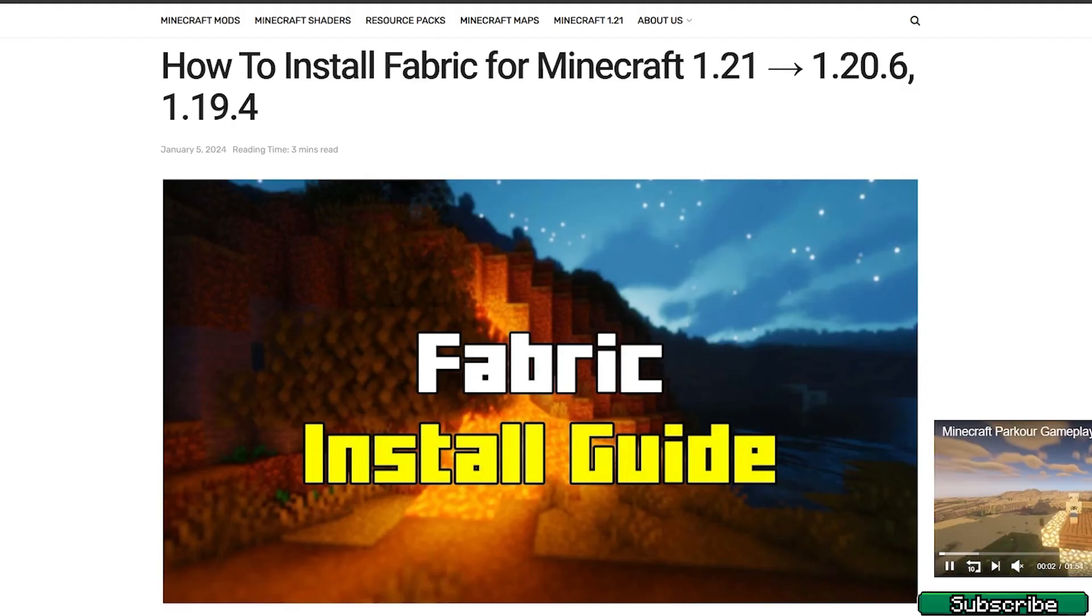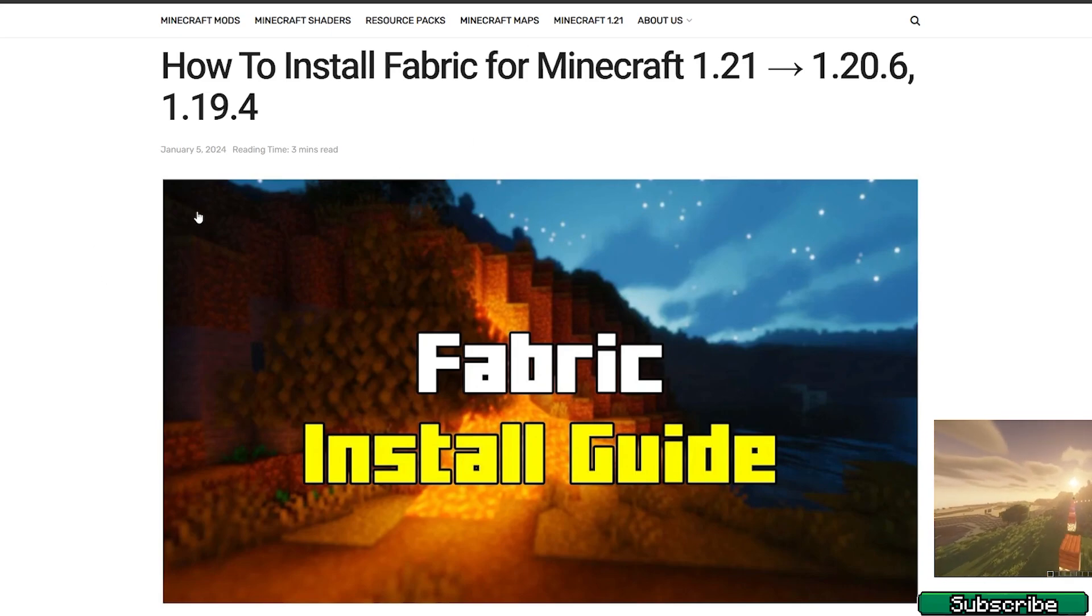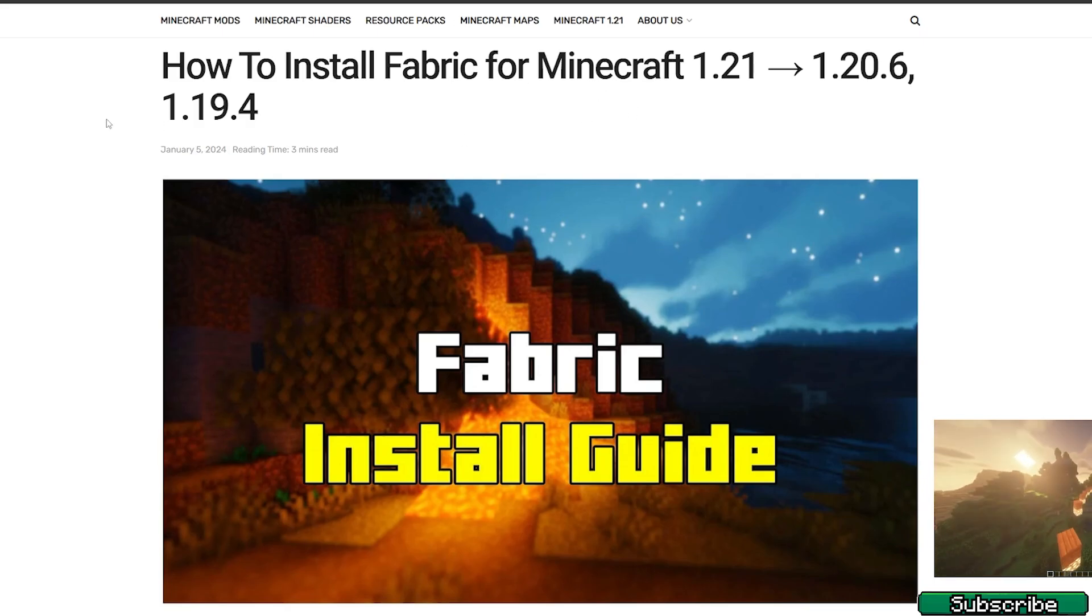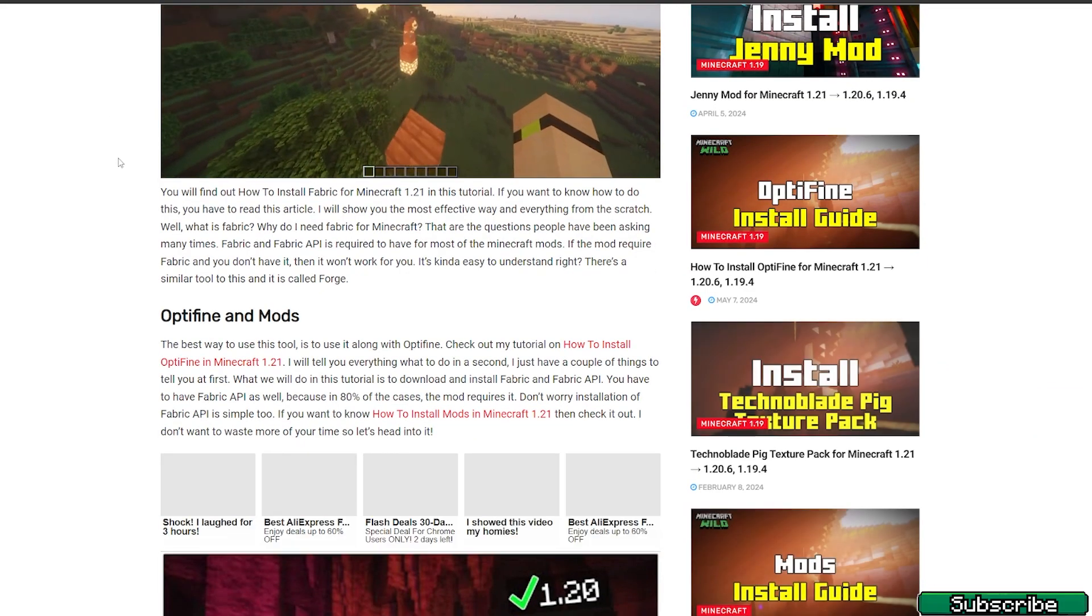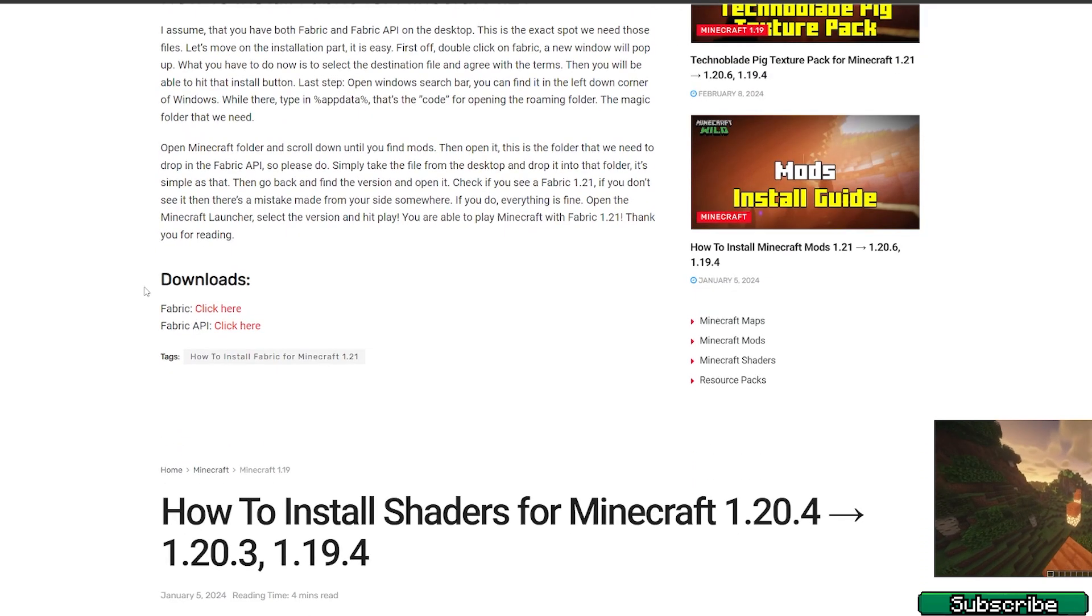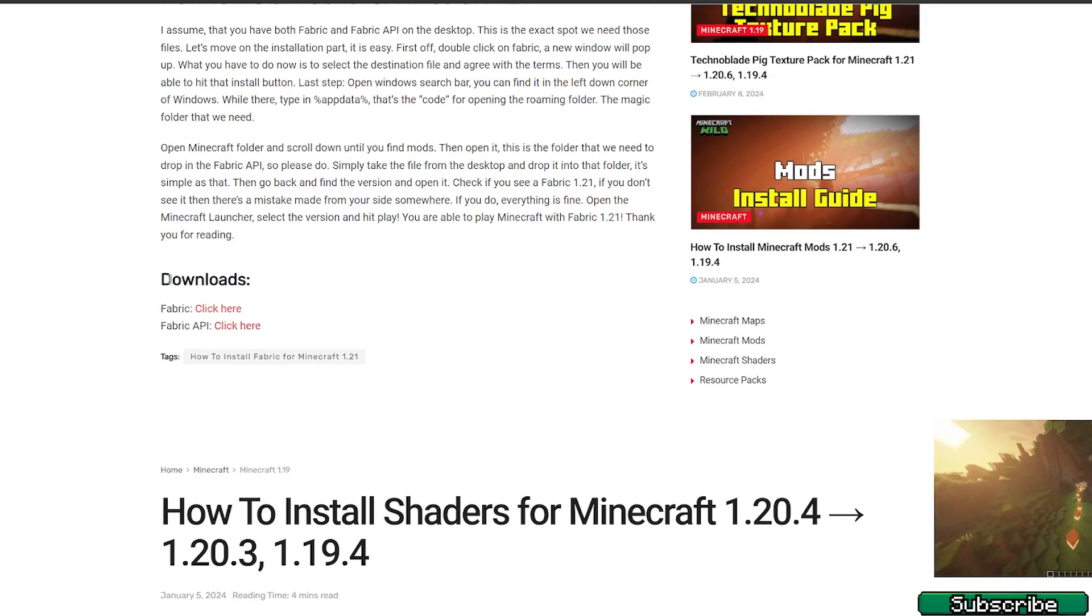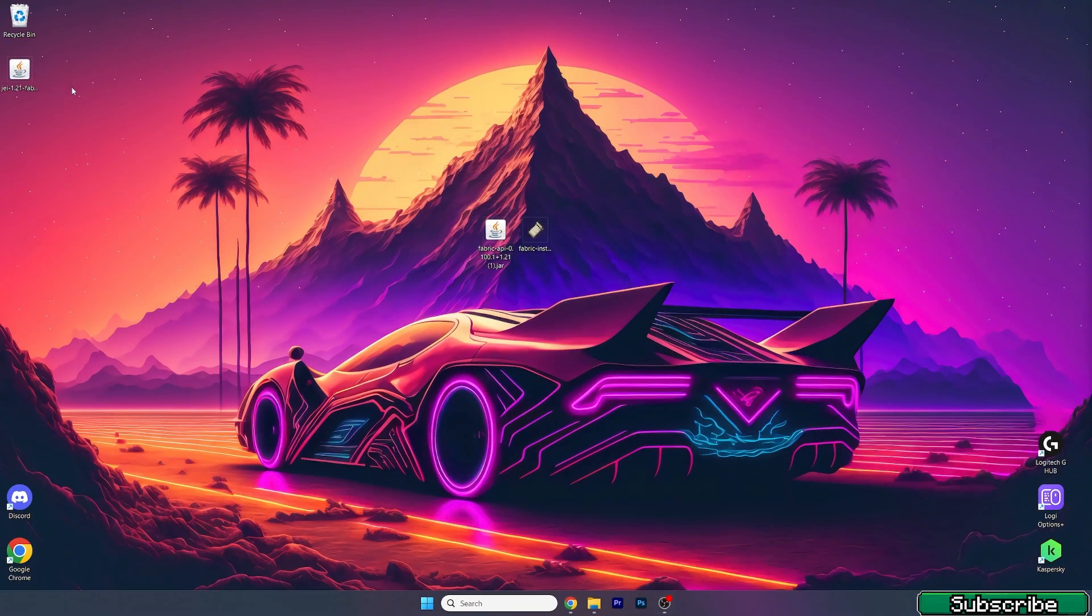The second thing we need to download is Fabric itself. Please go to the video description and click on the link. It will take you to the article on how to install Fabric for Minecraft 1.21. Once you're there, scroll down to download and make sure you download both Fabric and Fabric API. Then take them and drop them on the desktop.